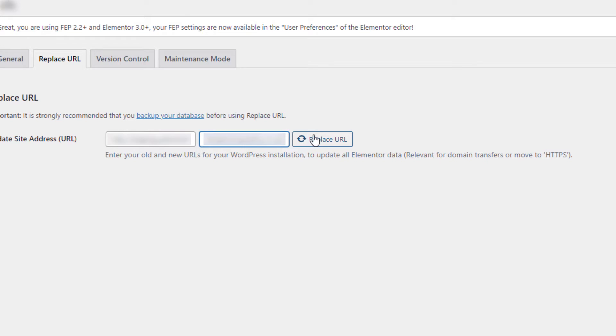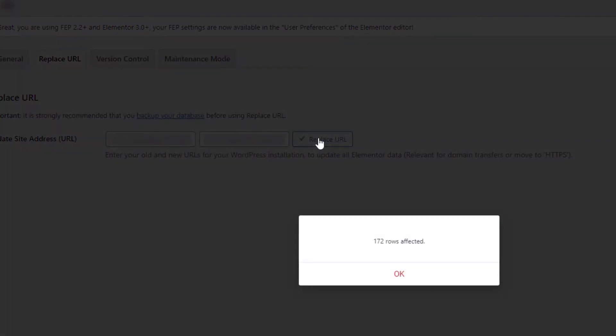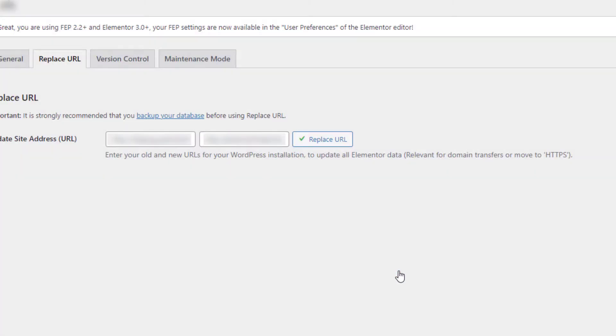This is all on HTTP. If you put it on HTTPS, you probably still need to do this, but this is HTTP and I'm just hitting Replace URL. You can see that there's 172 rows affected, we're good with that, we expected something like that.